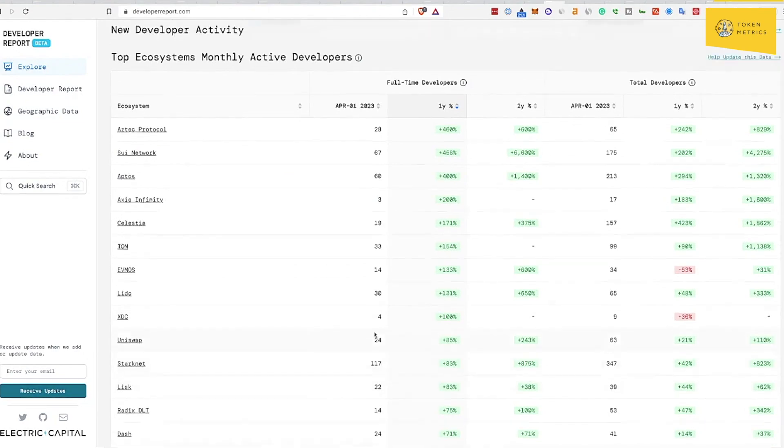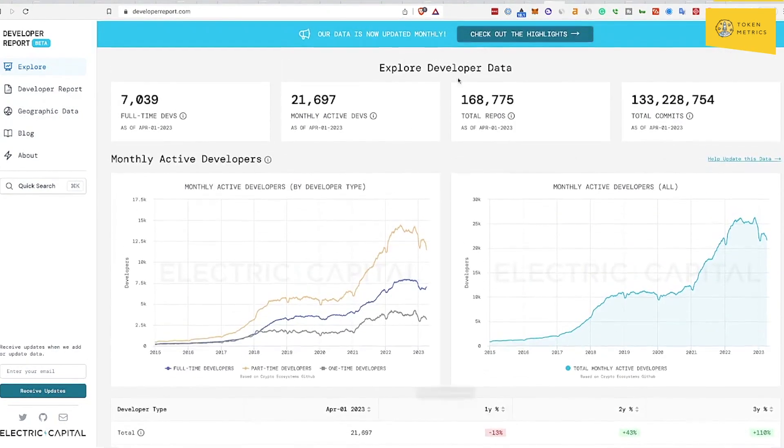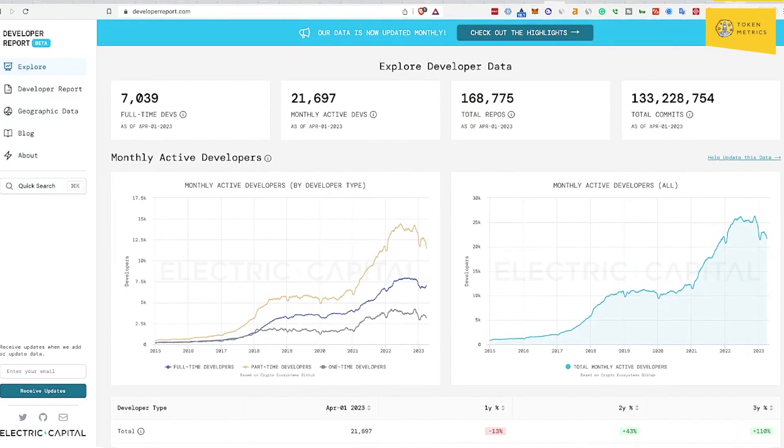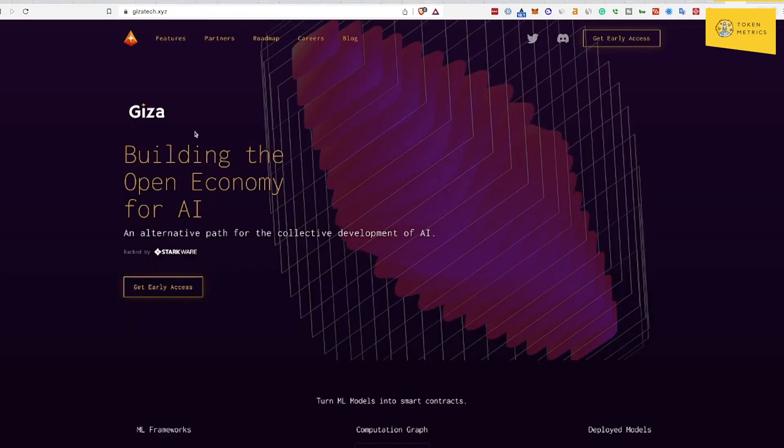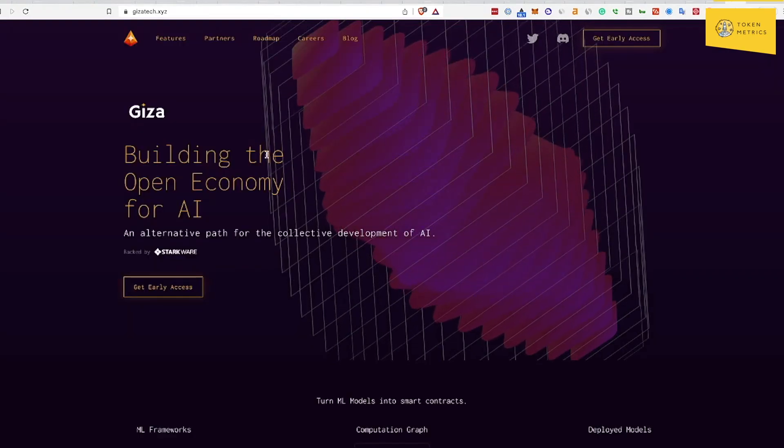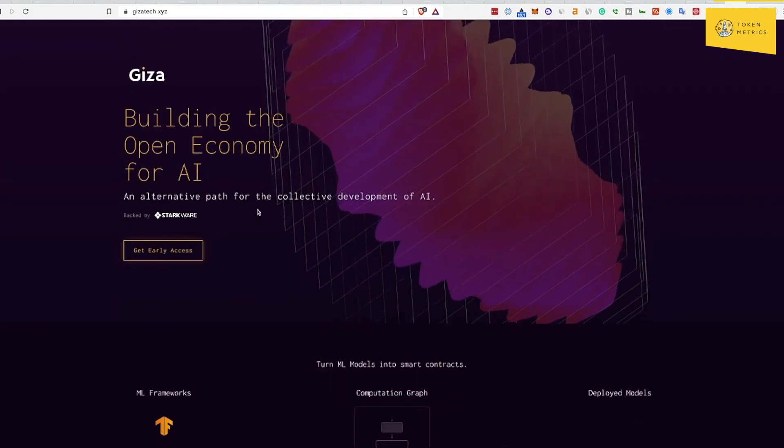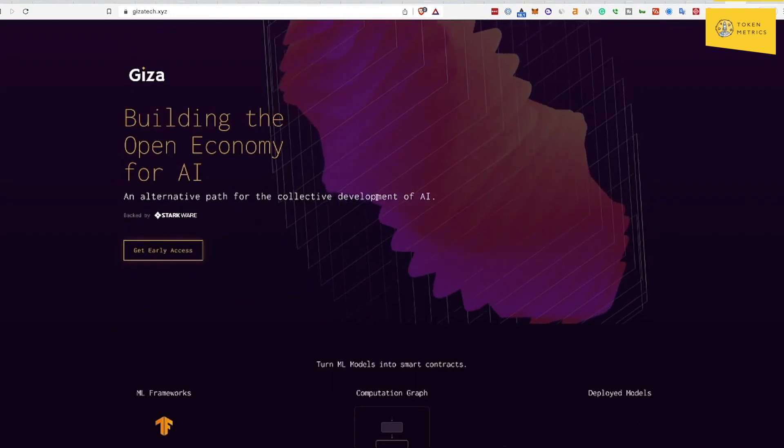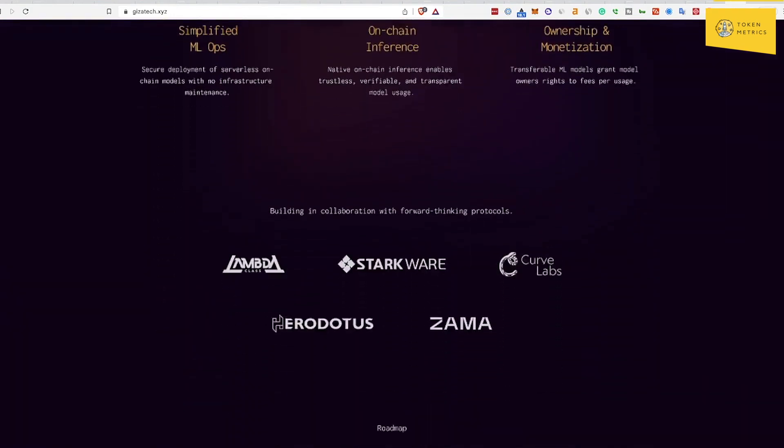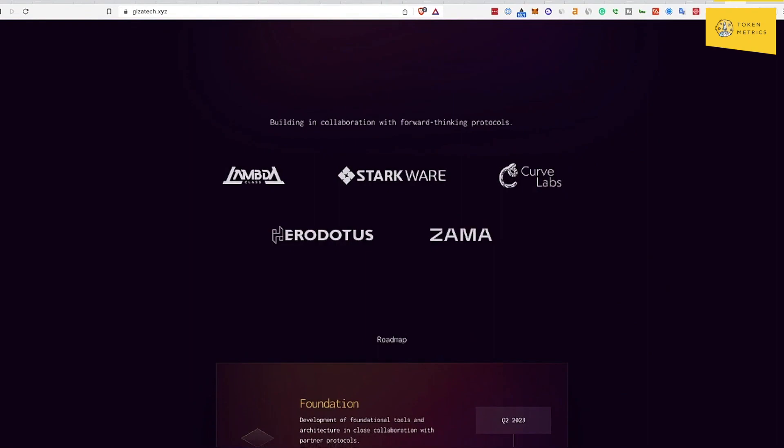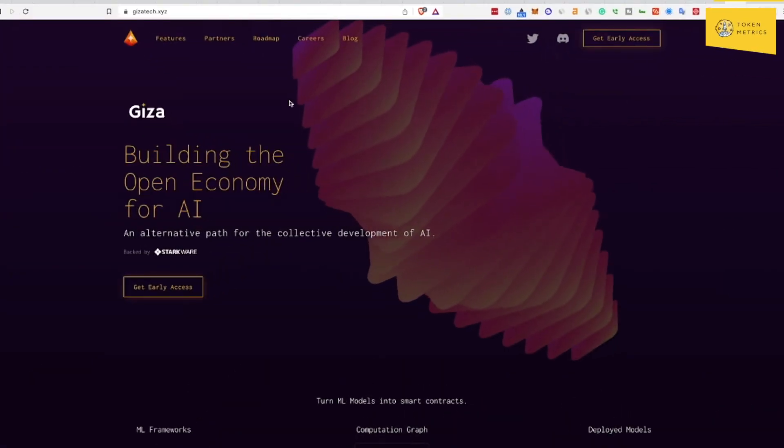If you're bullish on that ecosystem and you like AI, worth looking into Giza, building the open economy for AI and an alternative path for the collective development of AI. I think we looked at it but we did not invest in the private round. I think it was the token model or it was early stage, but worth putting this on the watch list if you like ML, AI, and StarkWare.